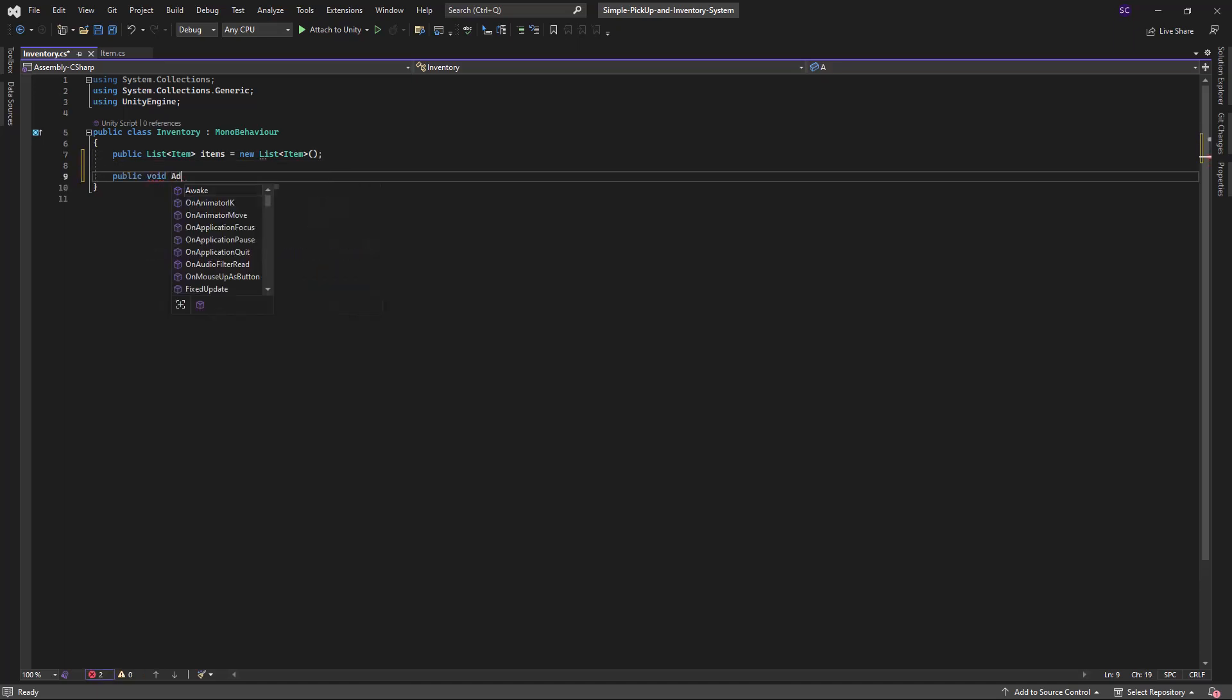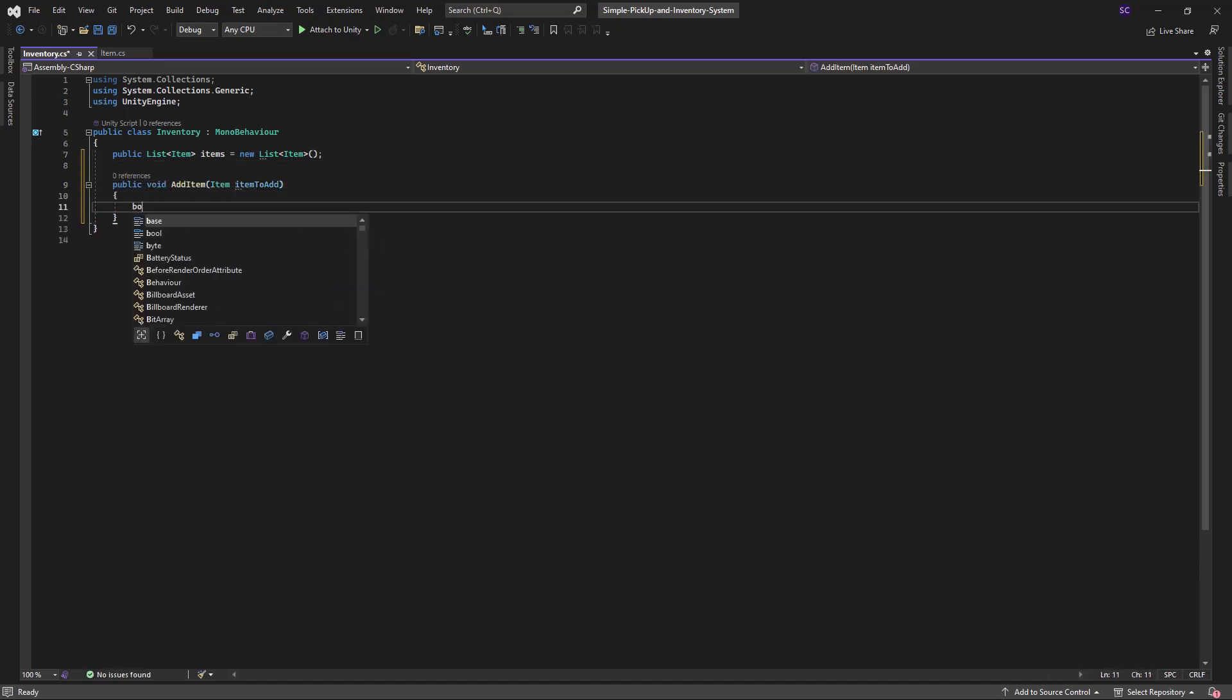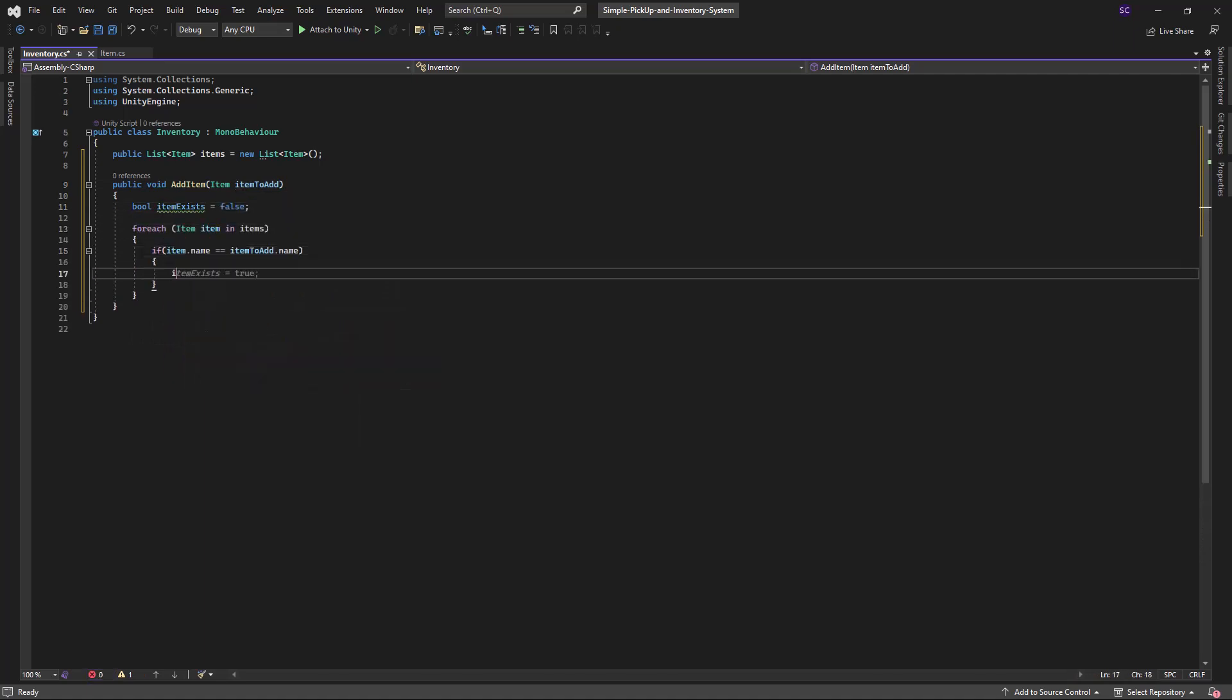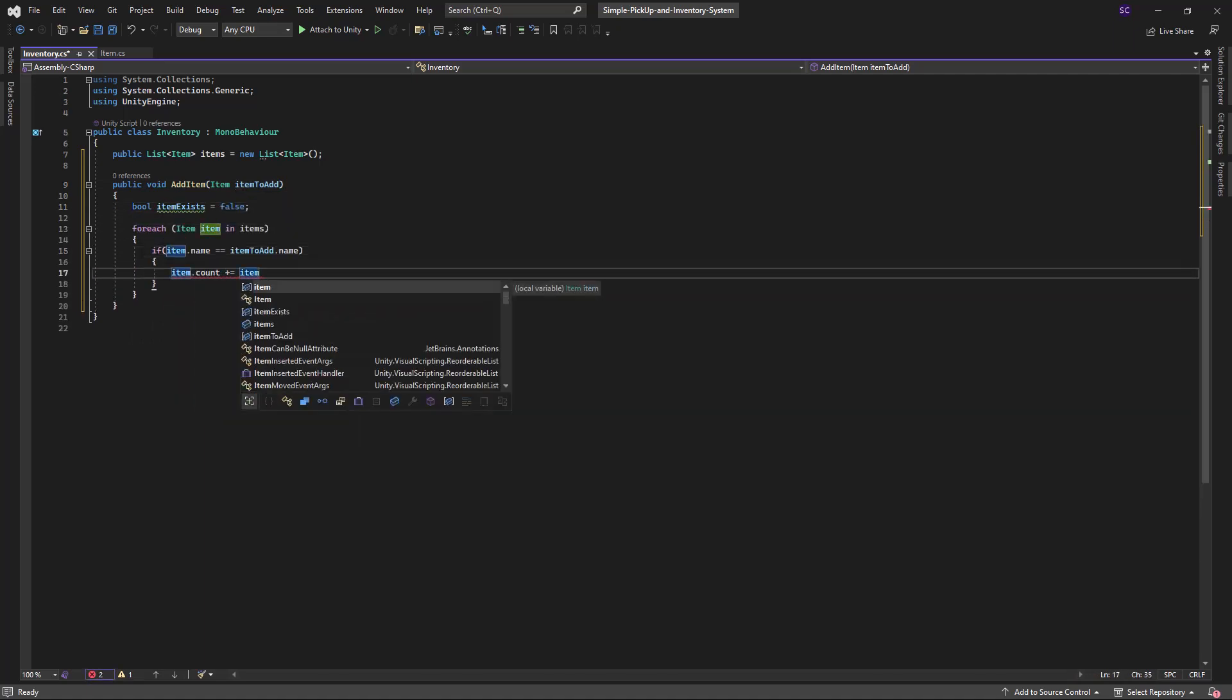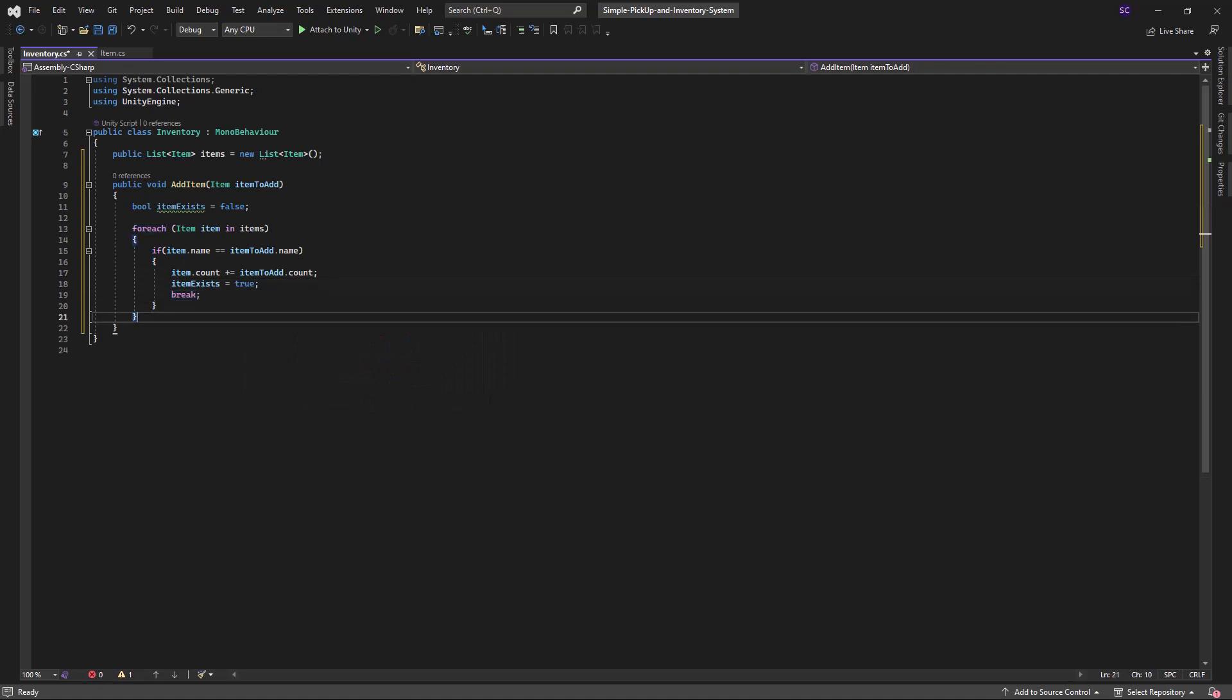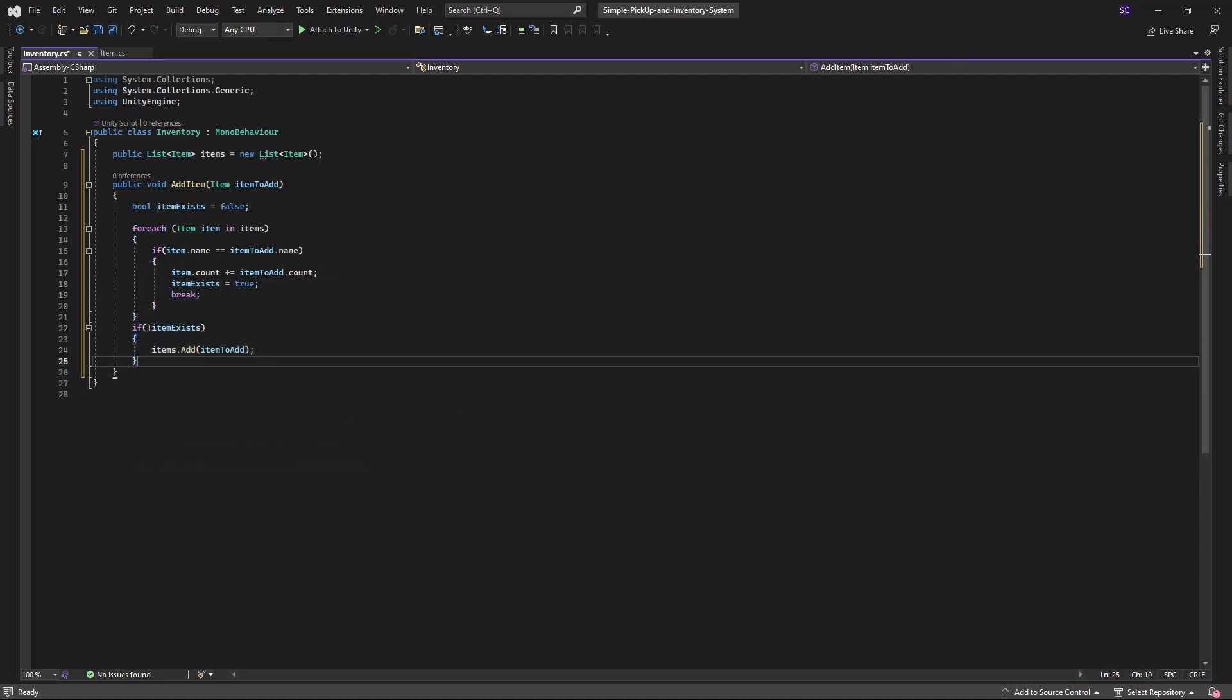In the add item method, we will check if the item already exists in the inventory. If it does, we will increase the count of that item. If it doesn't, we will add the item to the inventory.